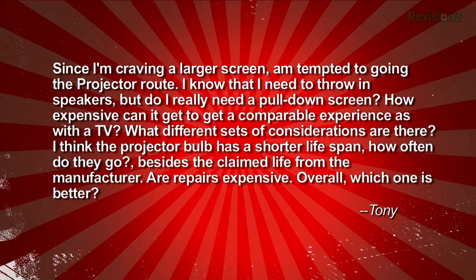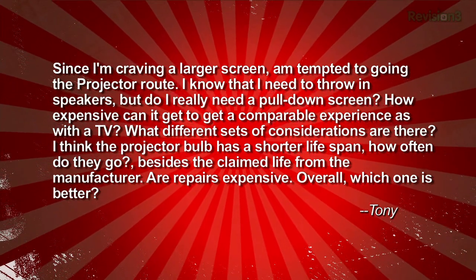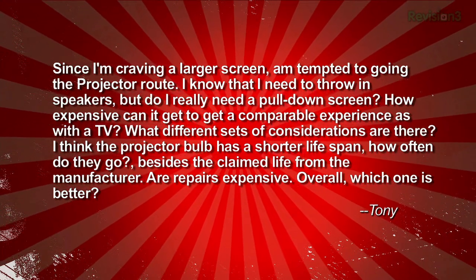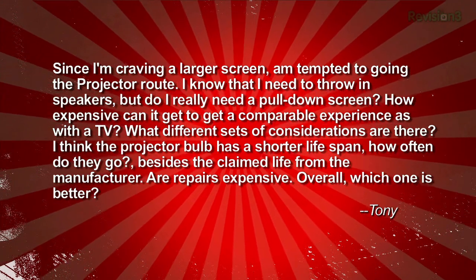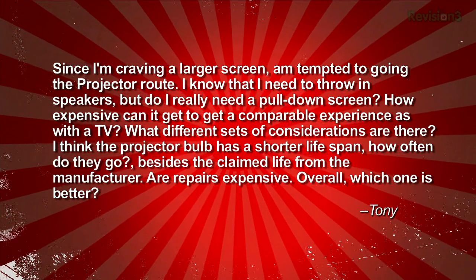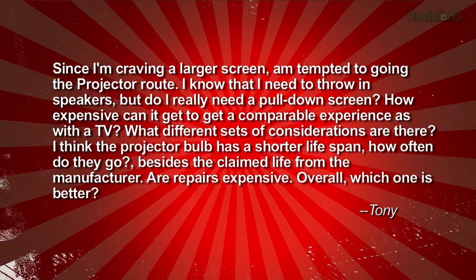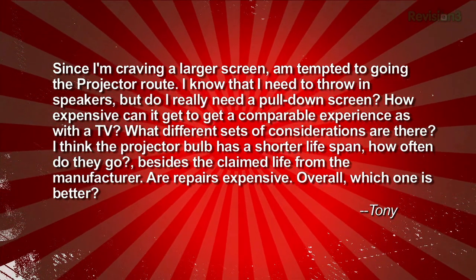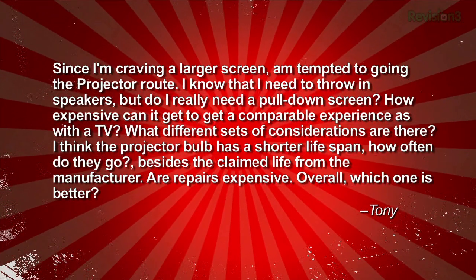What different sets of considerations are there? I think the projector bulb has a shorter lifespan. How often do they go? Besides the claimed life from the manufacturer, are repairs expensive? Overall, which one is better? Tony.